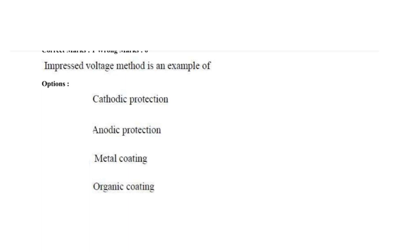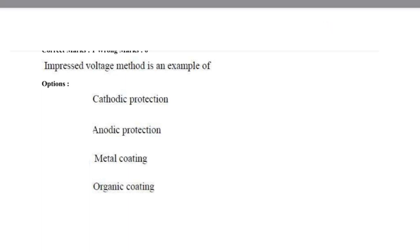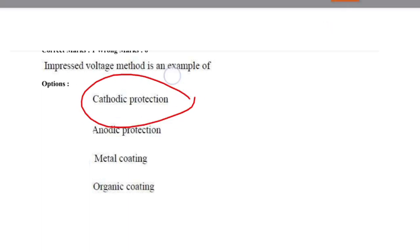Next question: impressed voltage method is an example of cathodic protection, anodic protection, metal coating, or organic coating? The answer is cathodic protection — option 1 is correct.